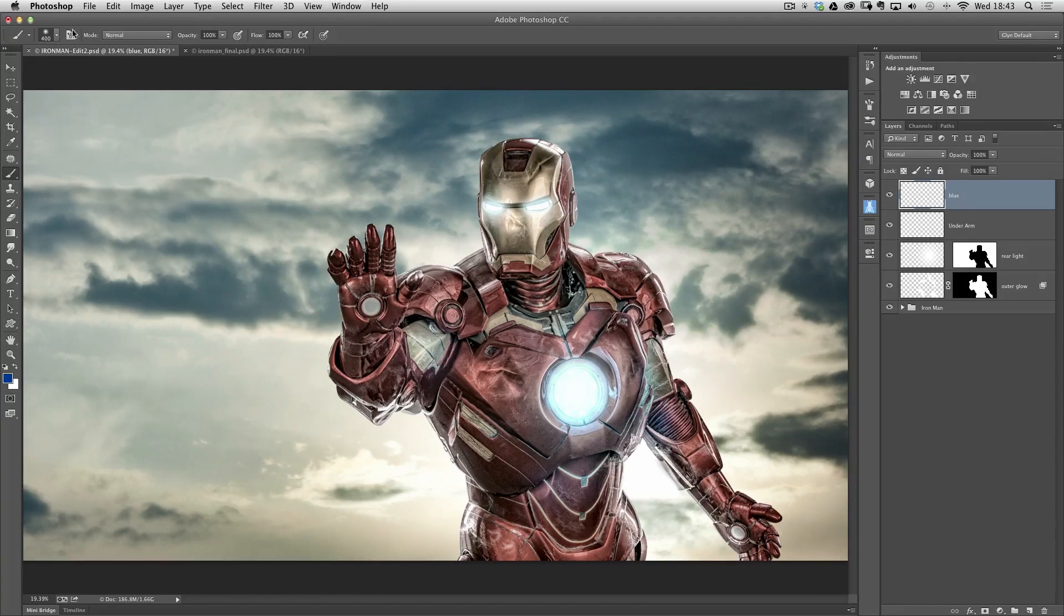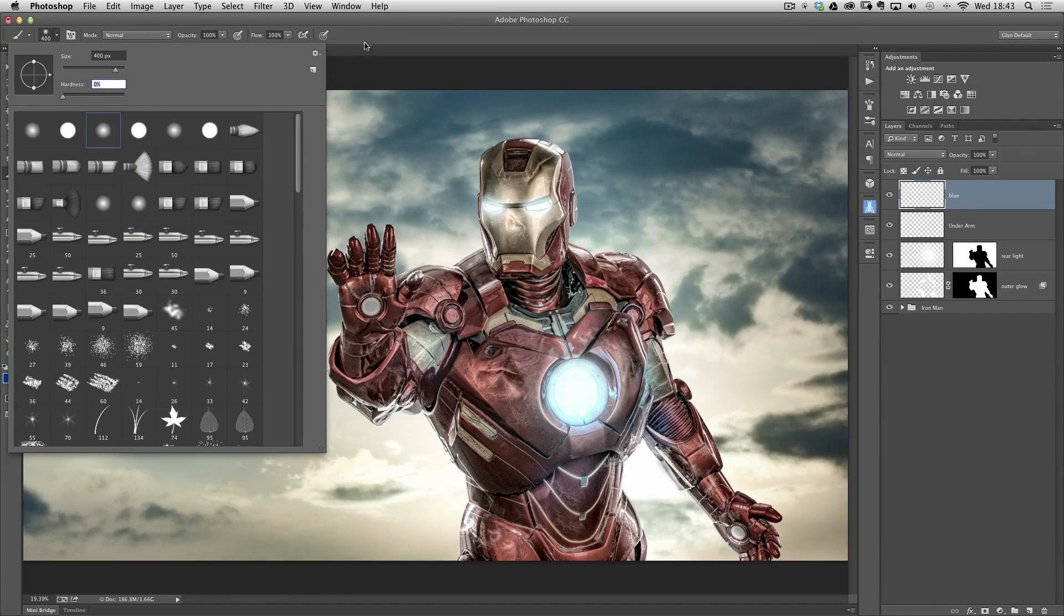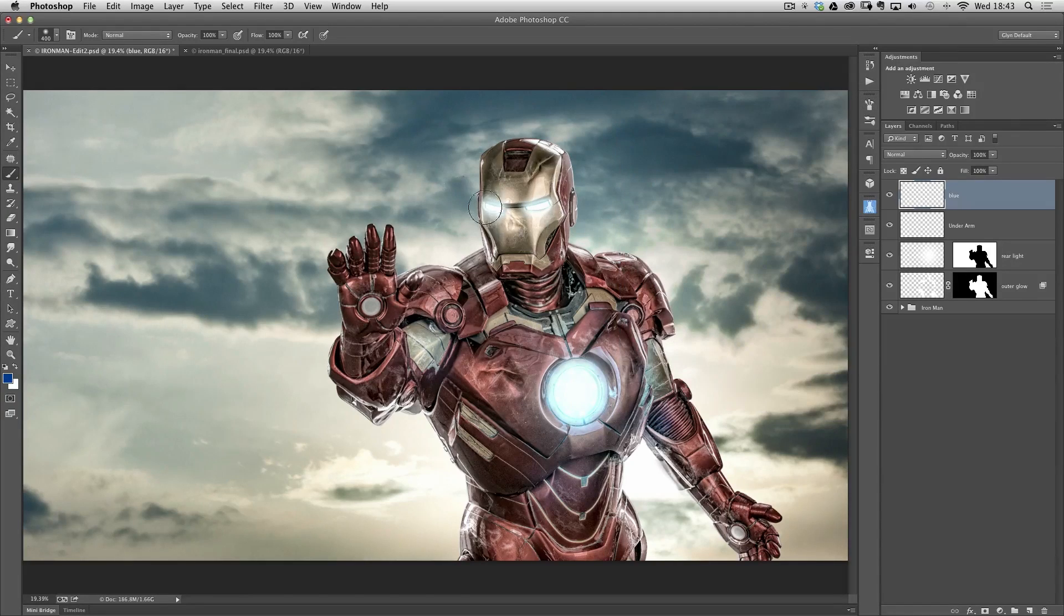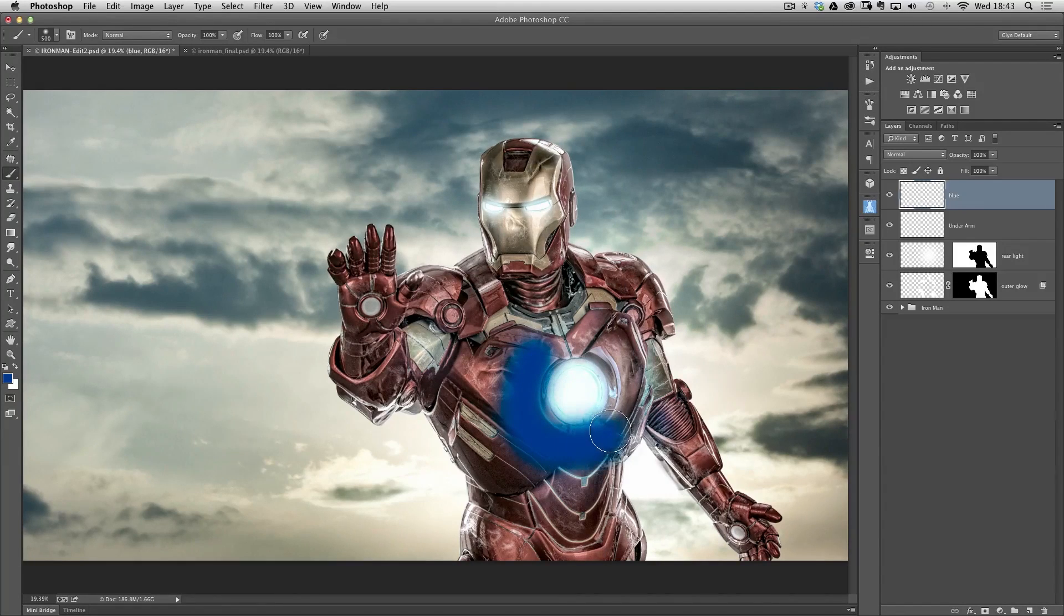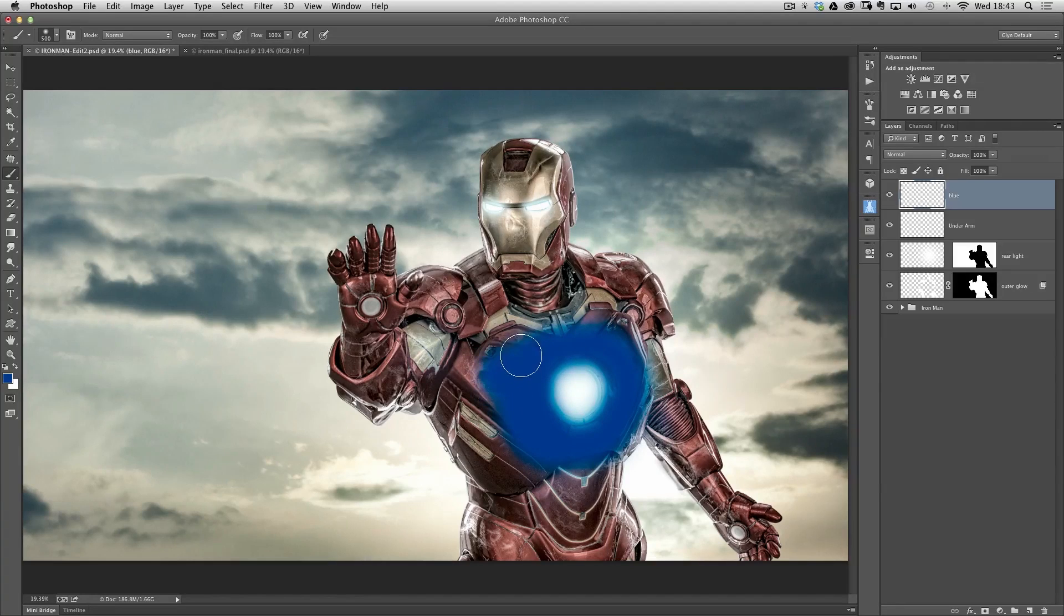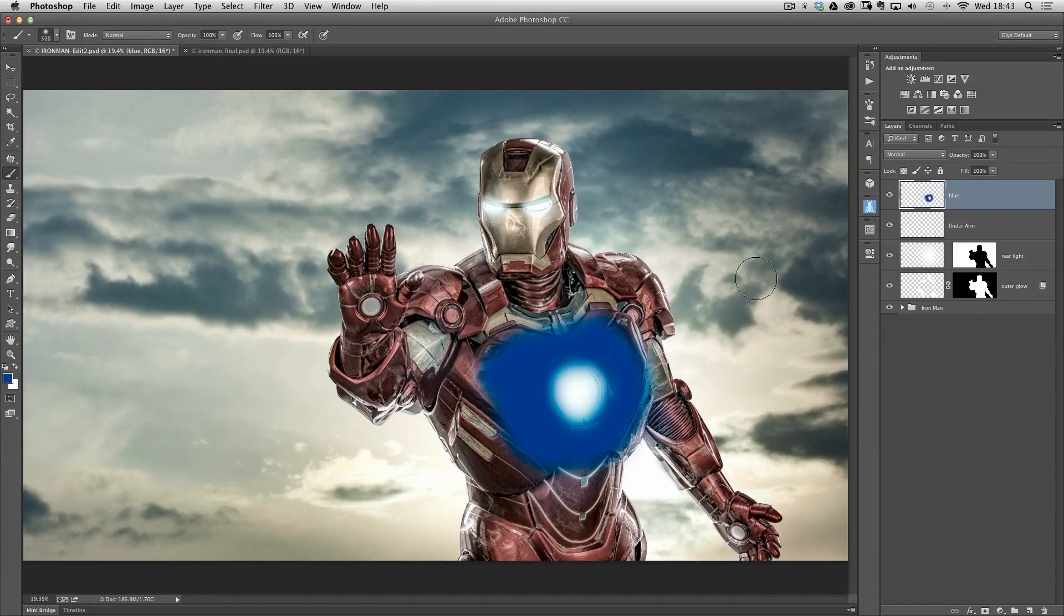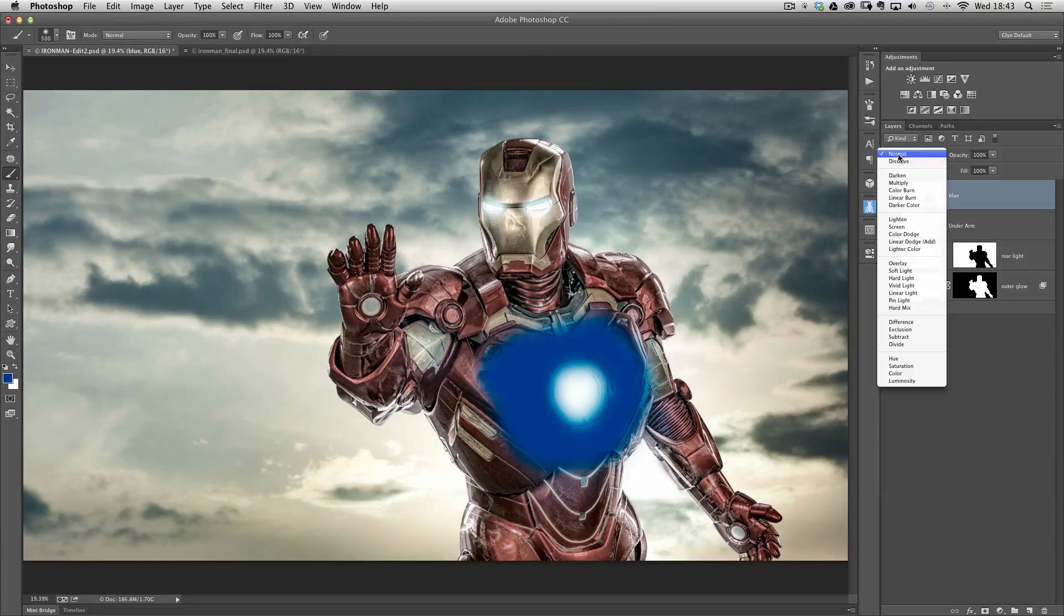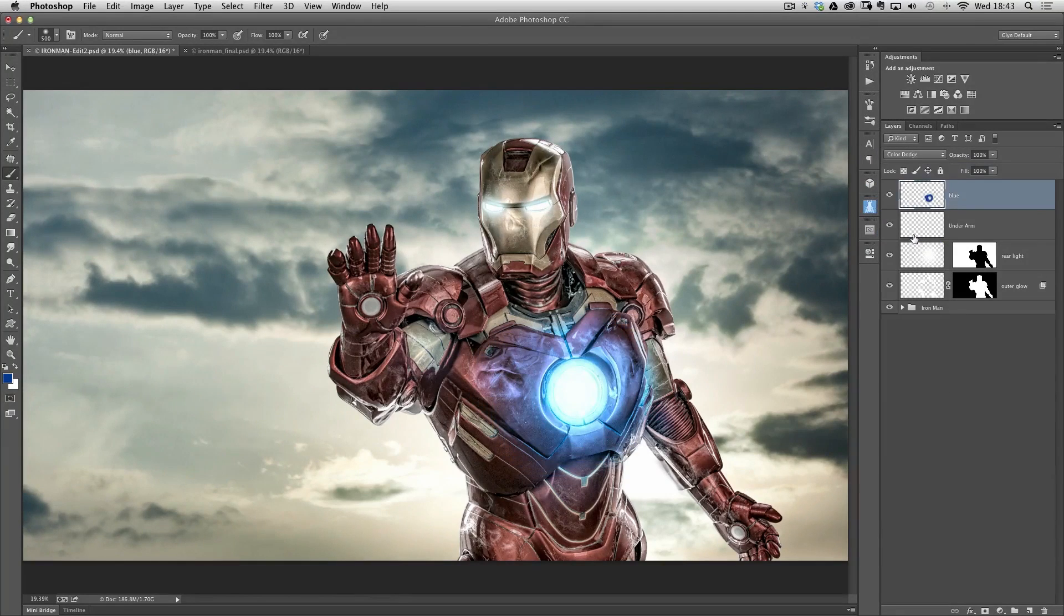I'm then going to get a brush, nice soft edge brush, so make sure the hardness is at zero and I'll also make sure there's no settings in here. I want it to be a normal brush with no fancy effects being applied to it. And all I'll do now then is just paint around the area here where I want that kind of light spill to be occurring from the arc reactor just spilling out onto the front of his body armor. Now obviously at the moment it doesn't look realistic but what I can do now because this is on its own layer is come over to the layers panel and change the blend mode of this layer from normal to color dodge and this is when the magic happens.